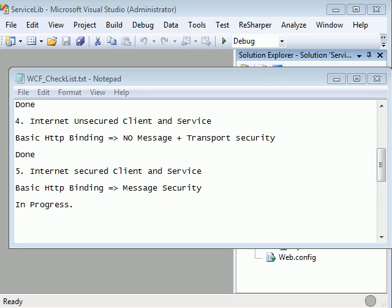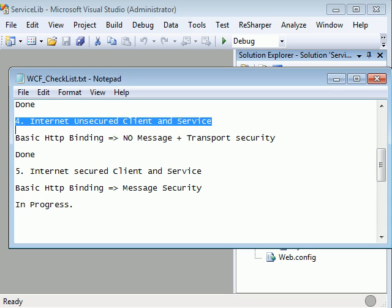Welcome to WCF Checklist. In the previous webcast, we've seen the Internet Unsecured Client and Service where we used basic HTTP binding without any message and transport security. But in today's topic, we'll be using the same basic HTTP binding and providing message security using certificates. If you haven't seen how to create and use a certificate, you need to go back and see the certificate video.